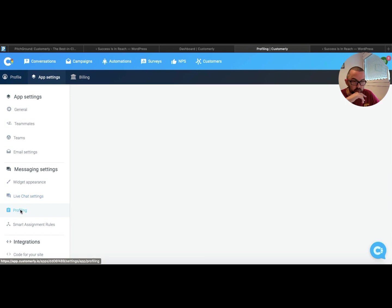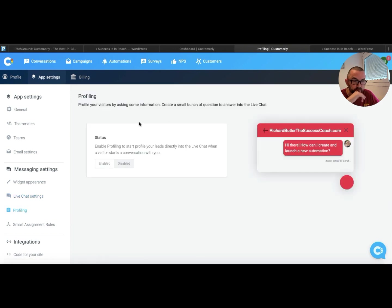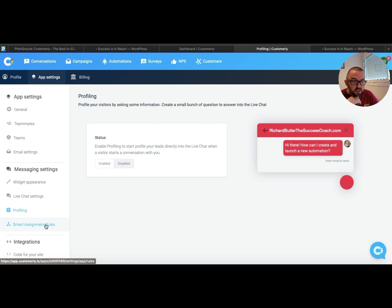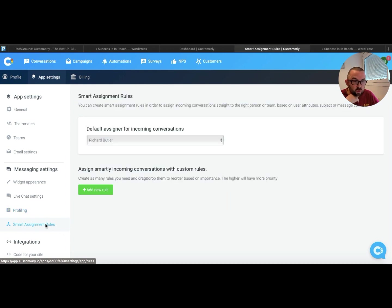I can go to profiling here. So I can ask some questions here. And this will help me sort of profile my actual customers.